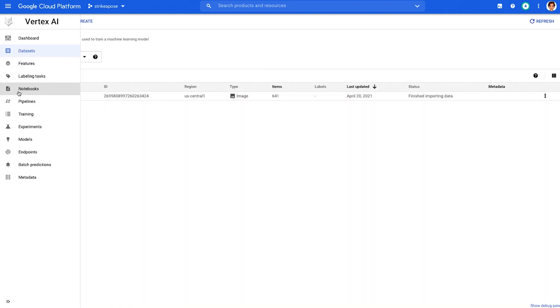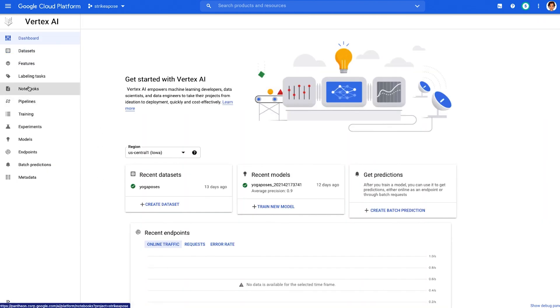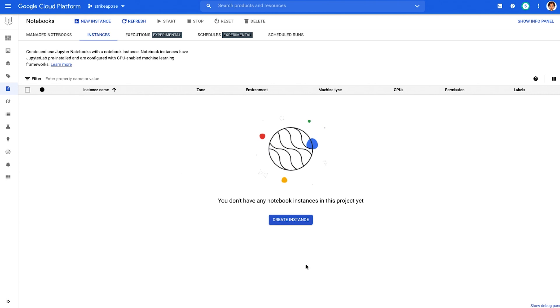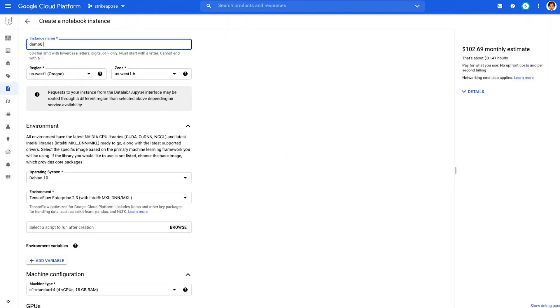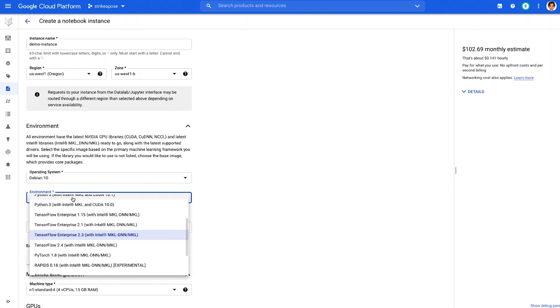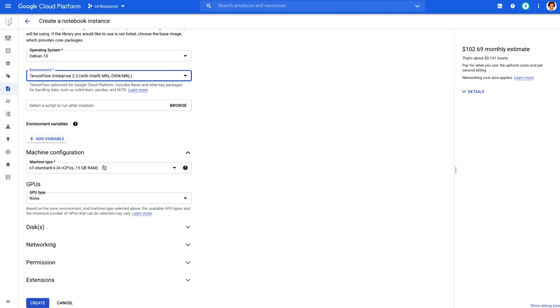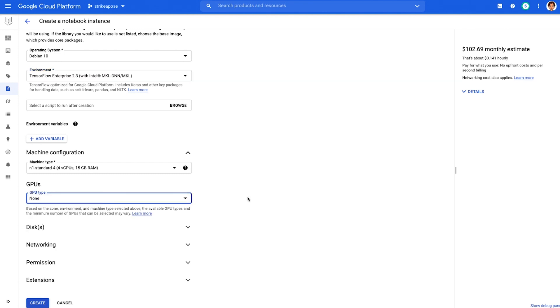In the notebook section of the console, you can create your customized notebook instances with the type of environment and GPUs you want.